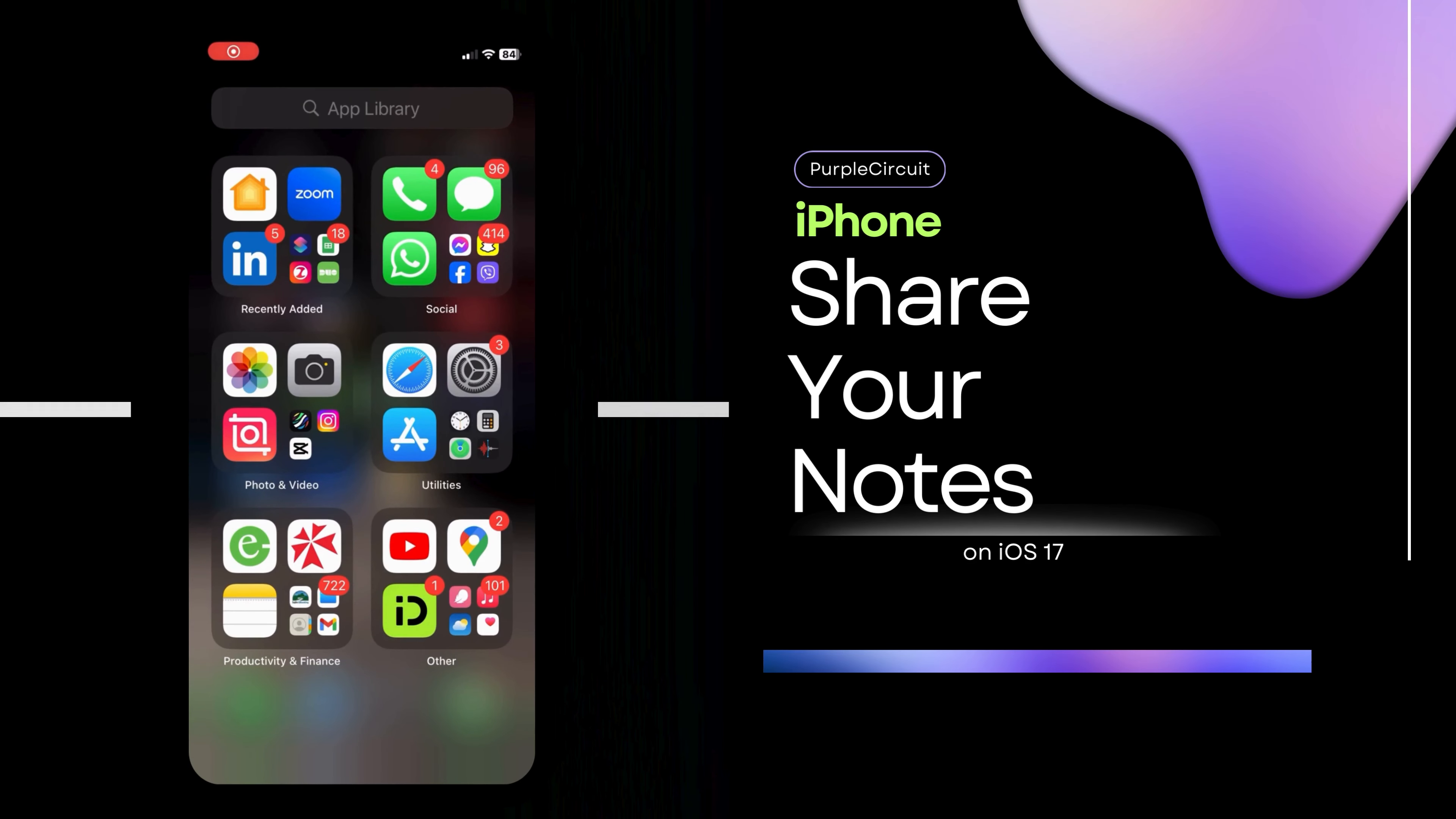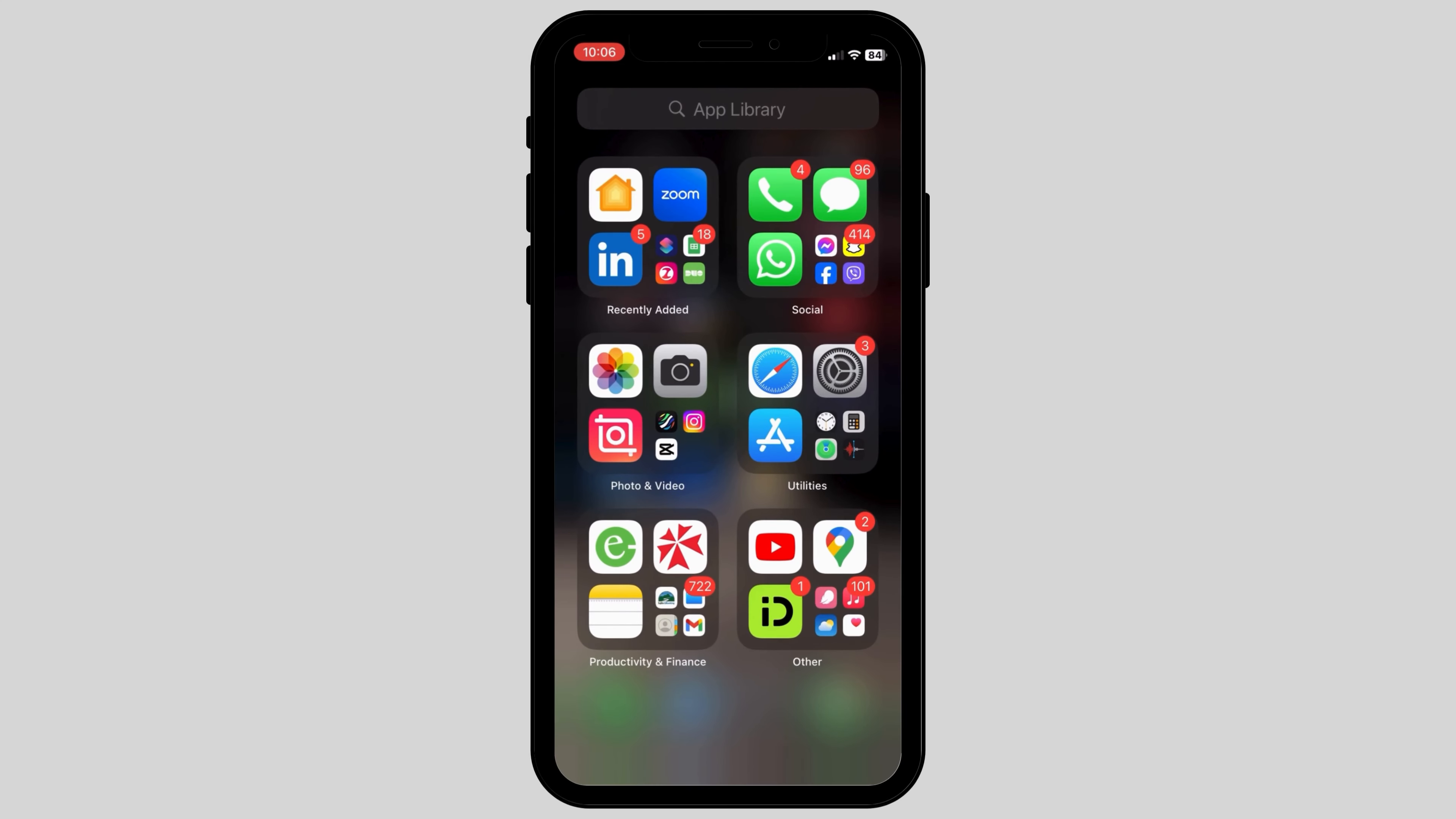How to share notes on iPhone. First, go to the Notes app on your device and access the note which you want to share.